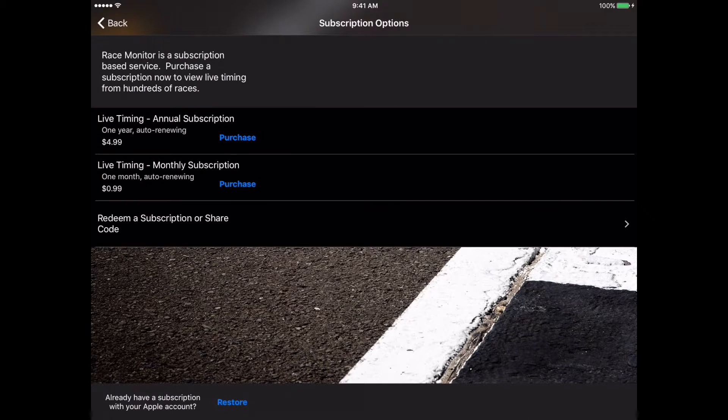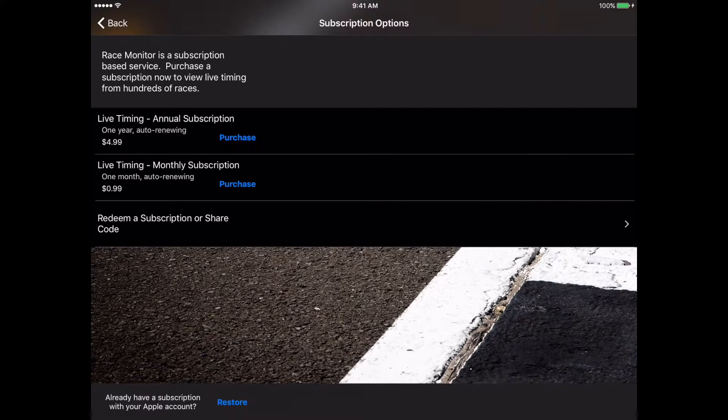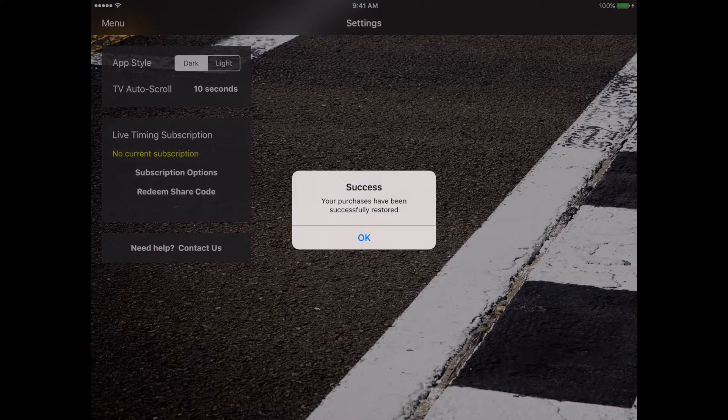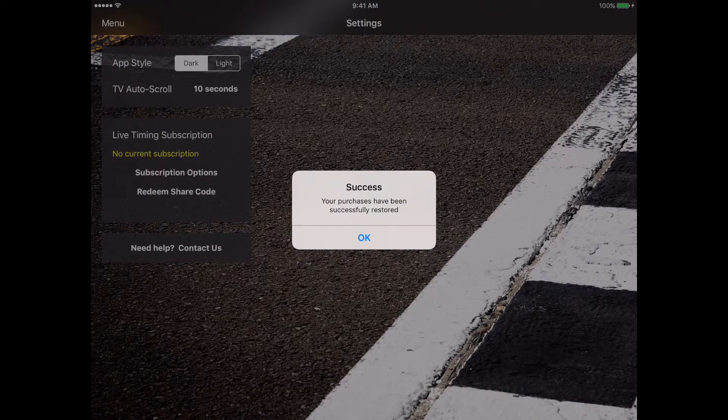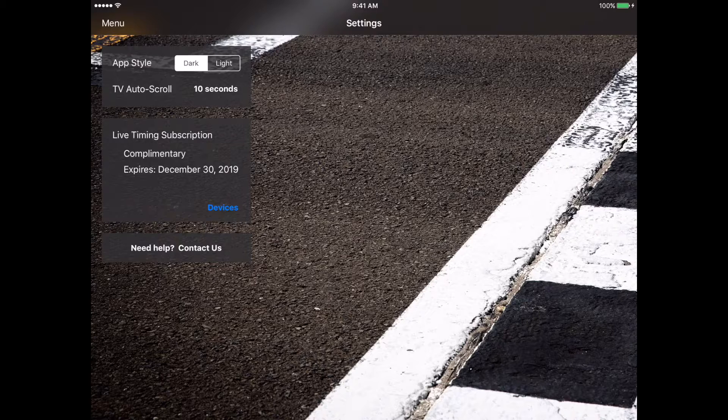That takes us into where we can purchase a new subscription, but what we're going to look at is down at the bottom of the screen where there's a blue button that says restore. If we go ahead and tap on that restore button, that will restore the subscription for us on our device.